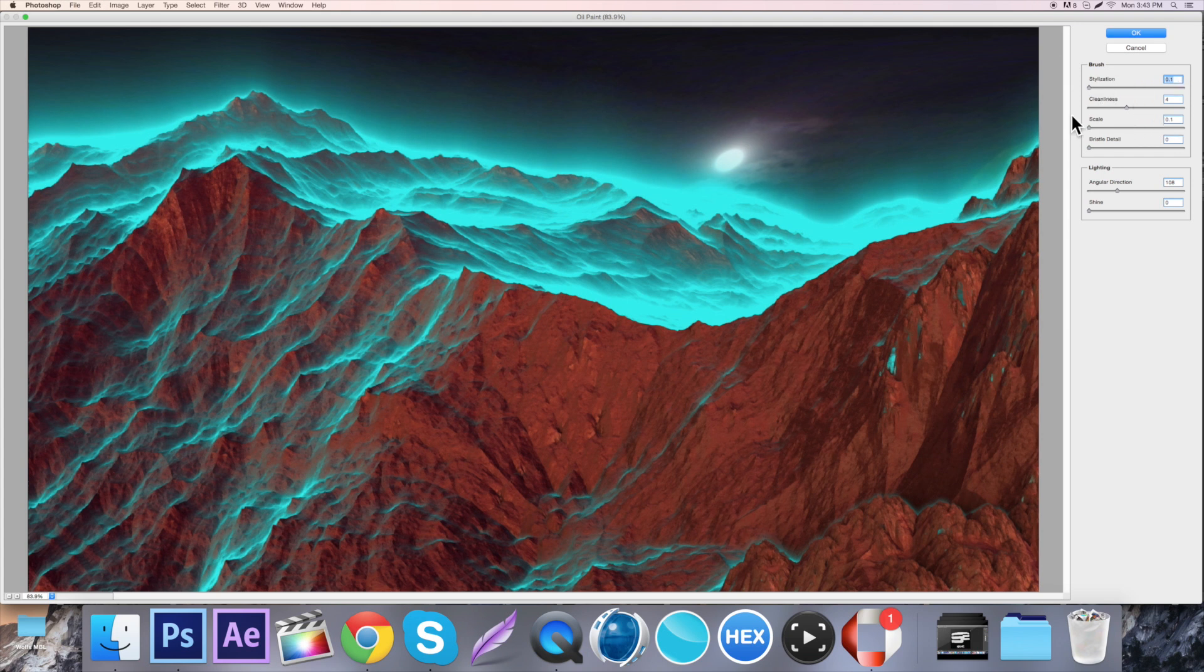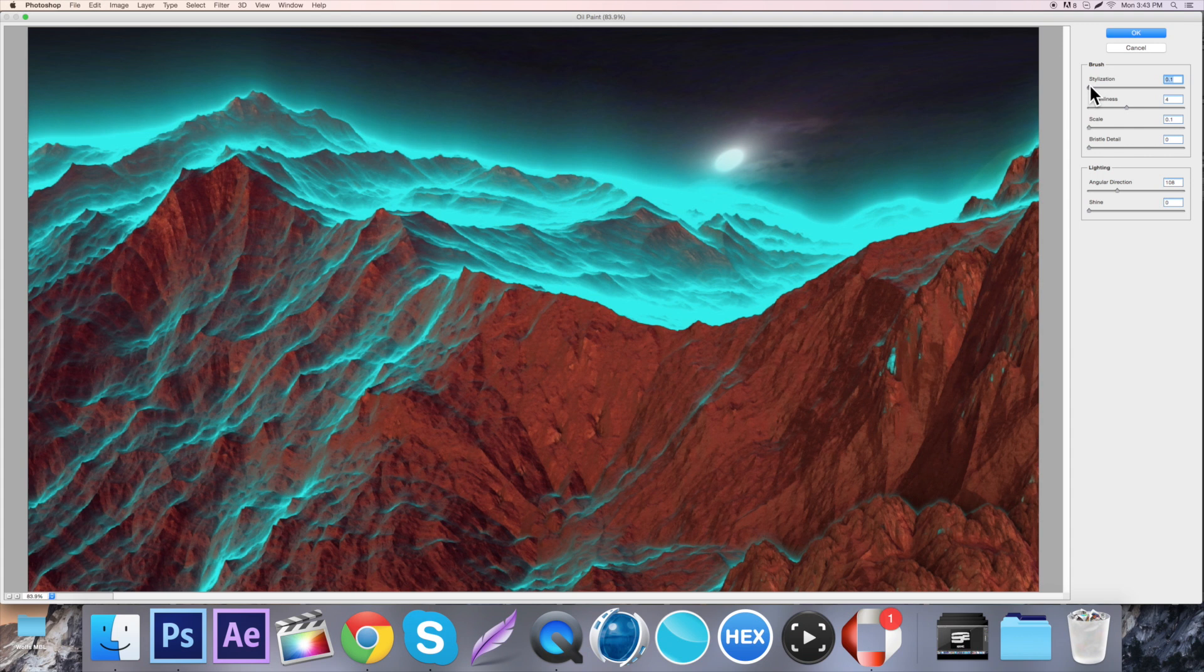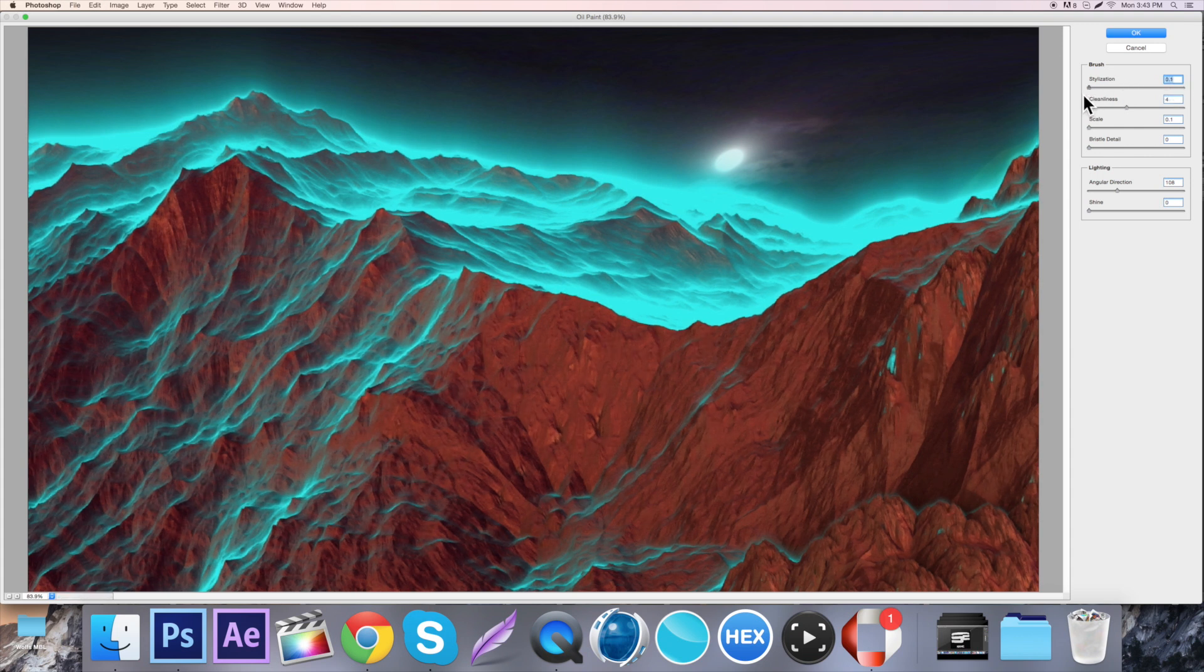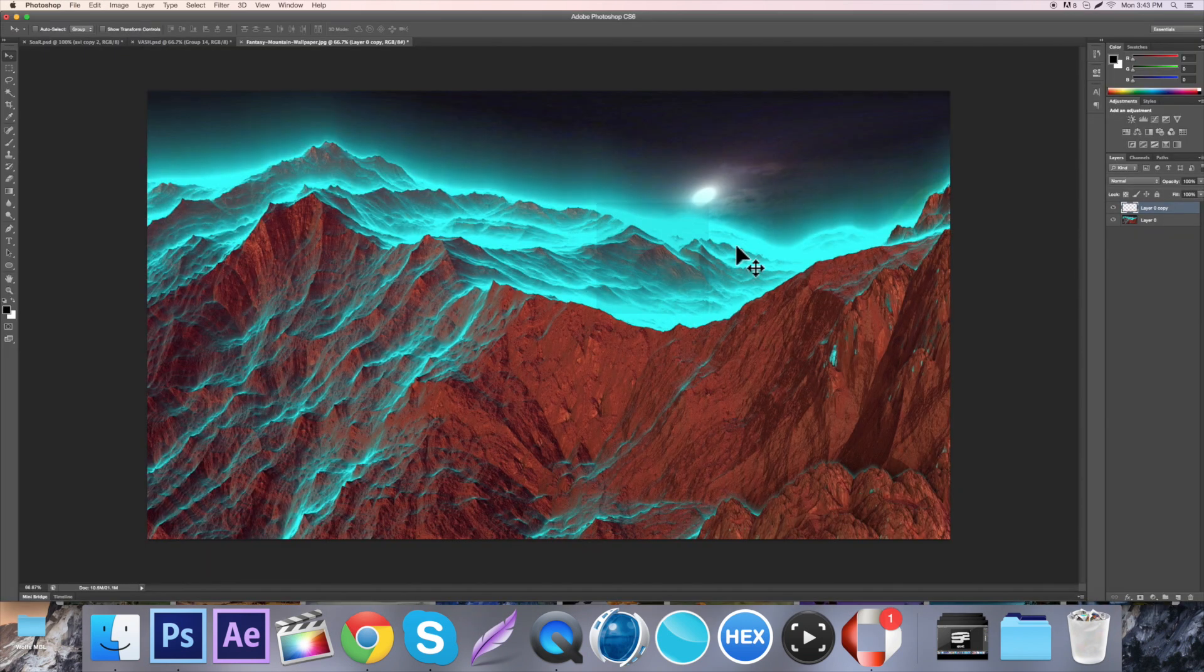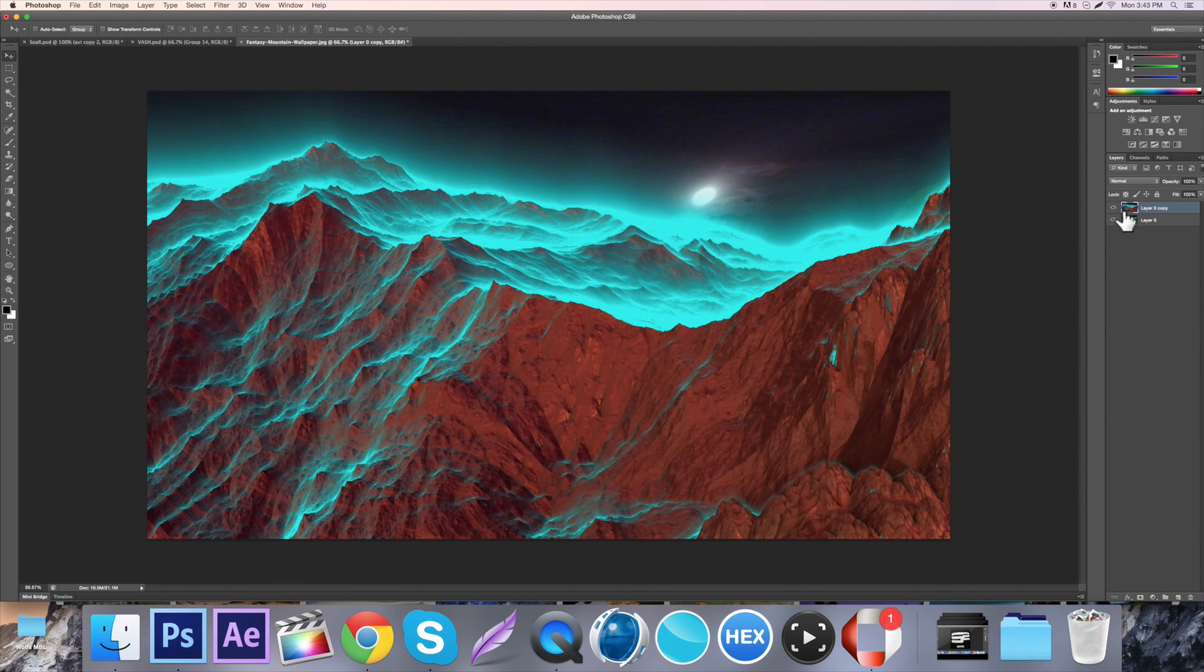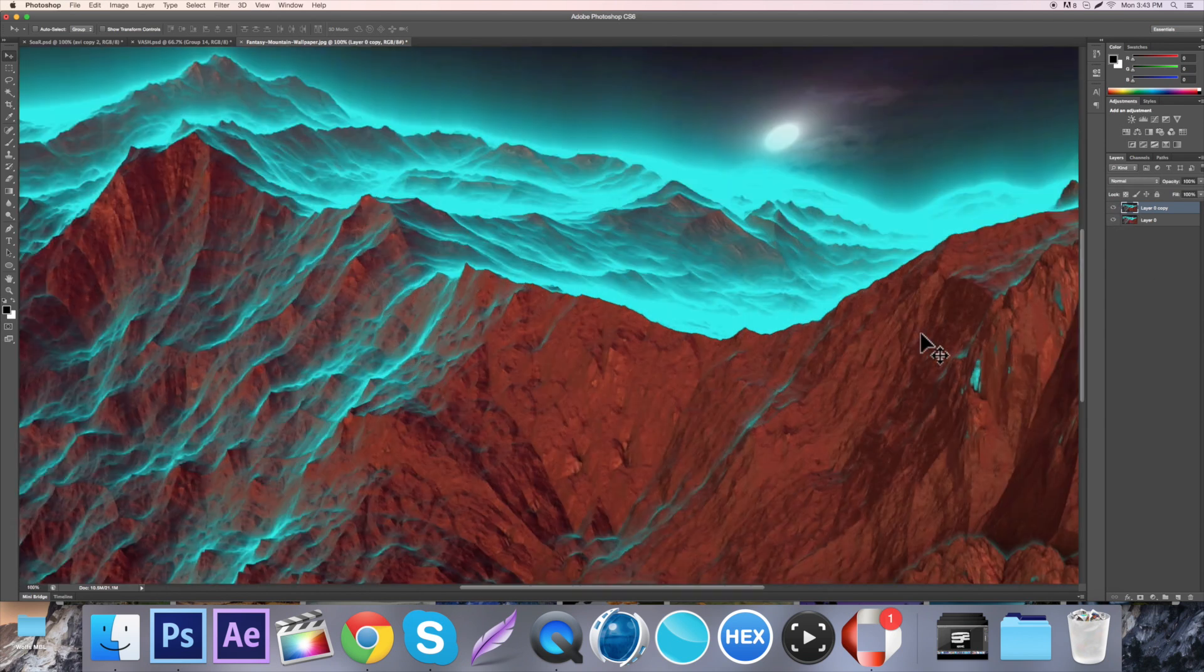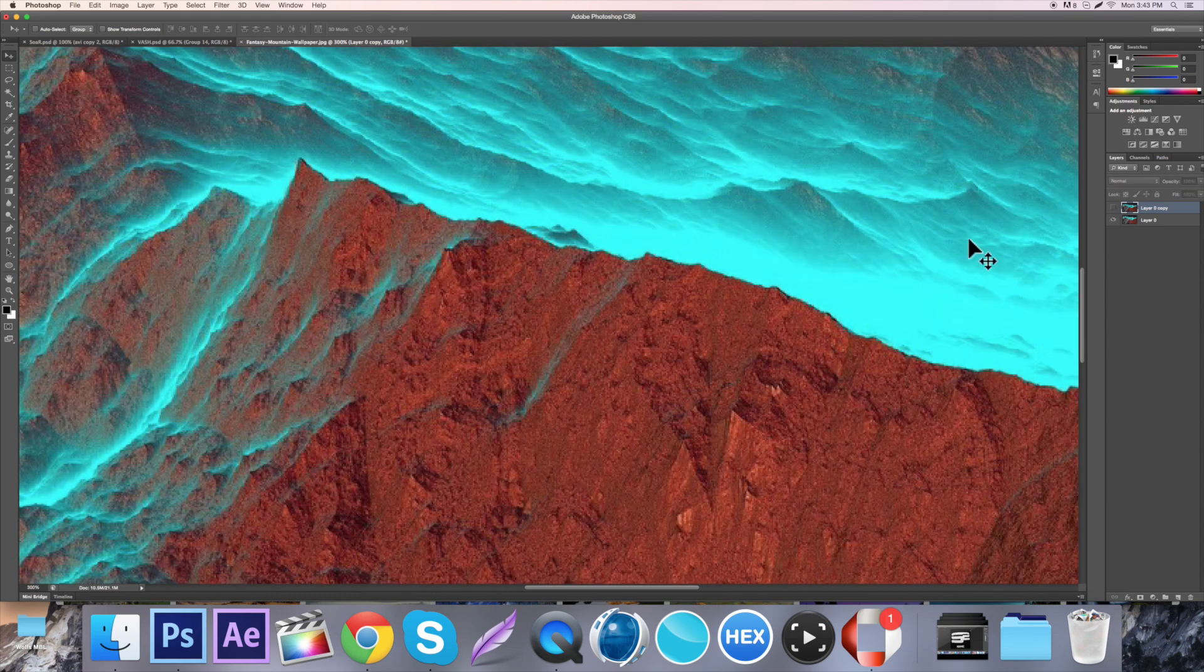Essentially, the more stylization you have, the more it becomes blended together. So if you put it on 0.2, that's good. When we click enter, I'll show you the difference. You can see it just gets rid of the noise or whatever.